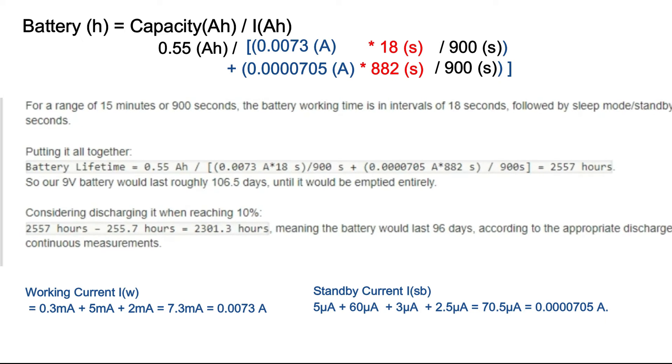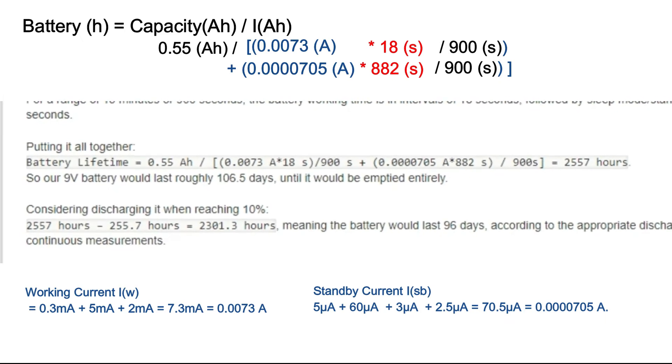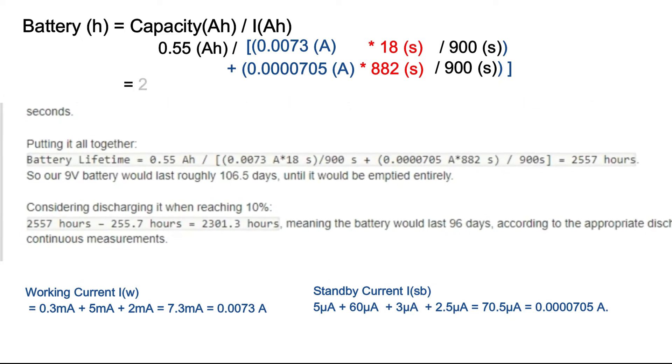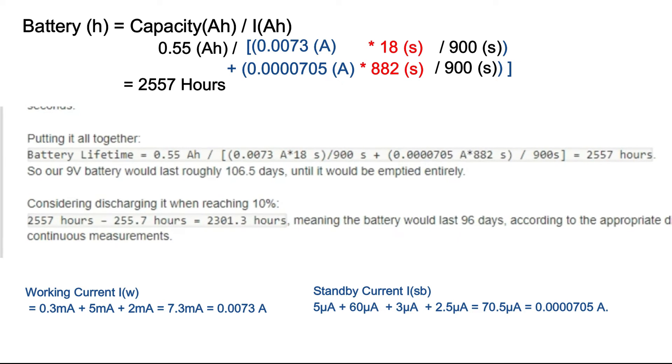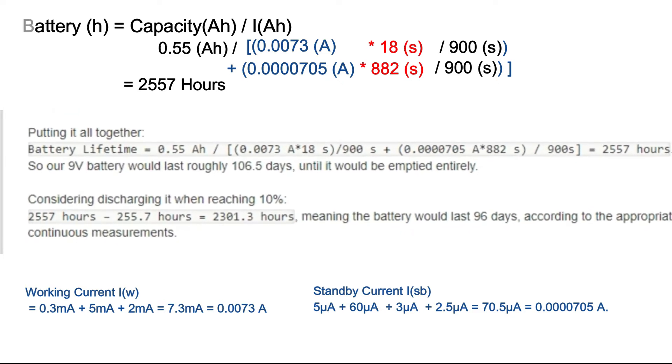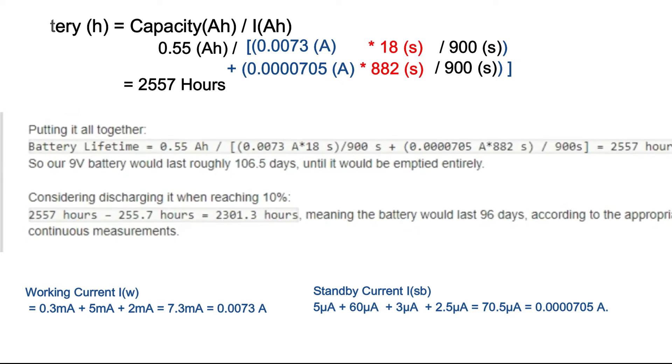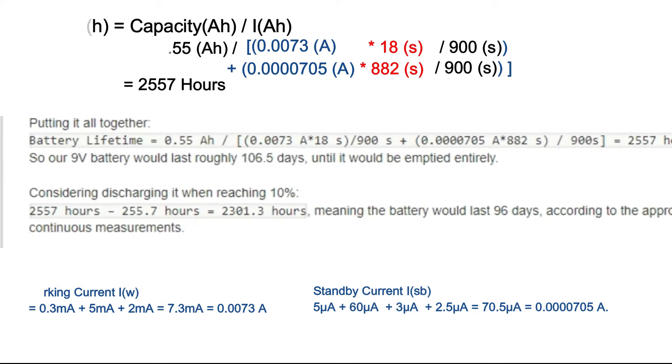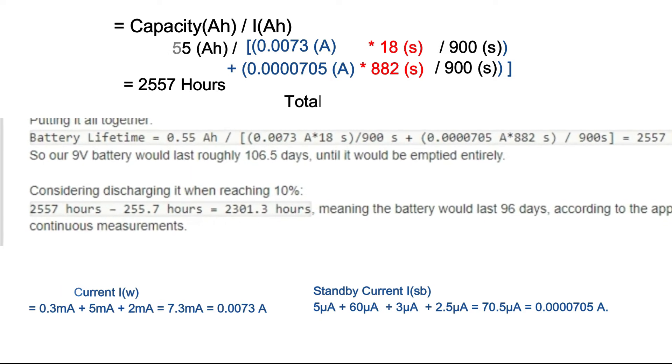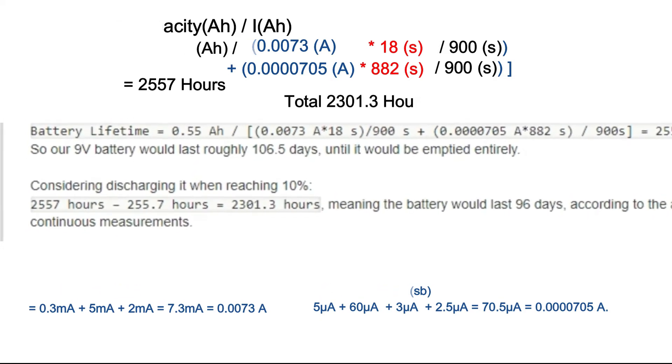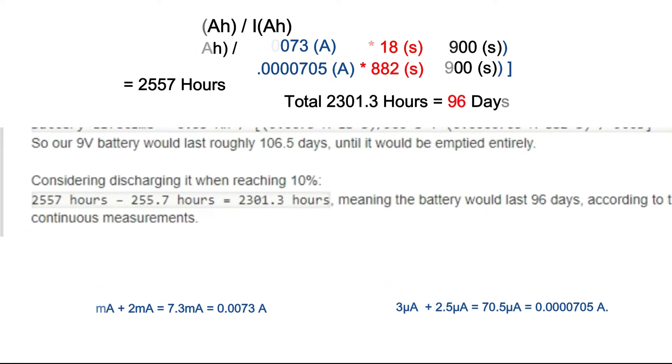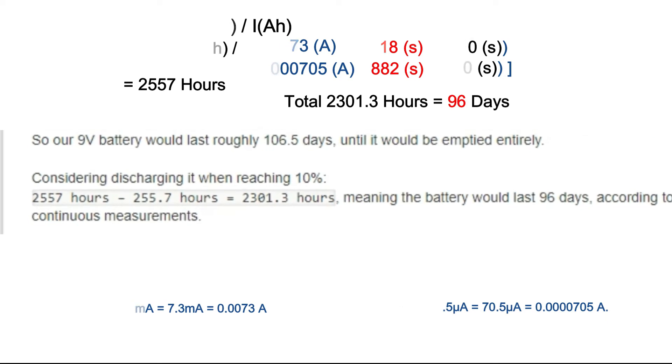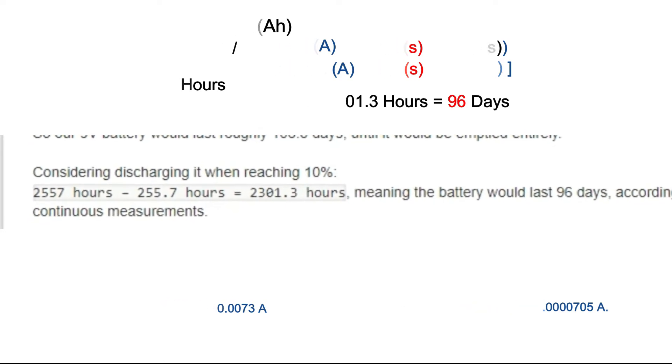Doing the calculations, the battery lifetime would be equal to 2,557 hours. When considering discharging it when reaching 10% so we can have continuous measurement without interruptions, the total would be approximately 2,300 hours. Meaning the battery would last 96 days according to the appropriate discharge rate.